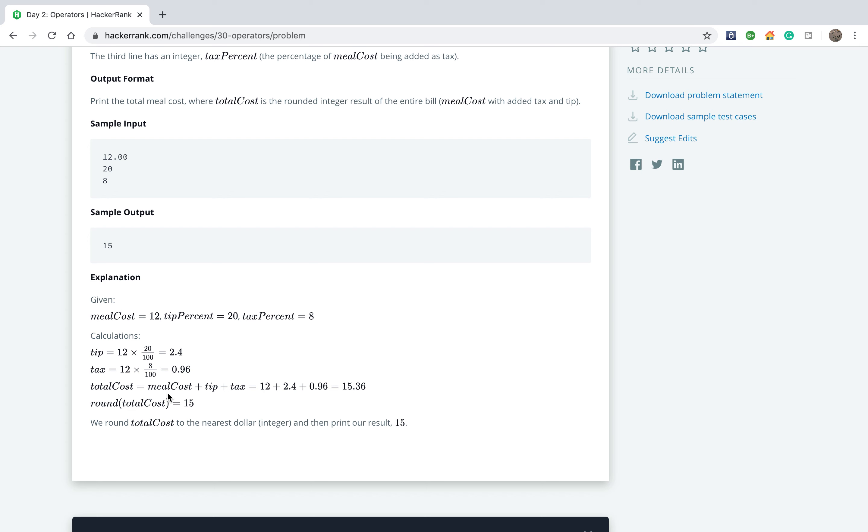The meal cost, we add tip and tax. So if we see it here, we have 12 plus 2.4 plus 0.96, all adds like 15.36. If we take this number and we apply an operation of round on the total cost, we will have 15. So let's get started.